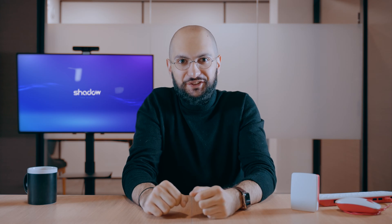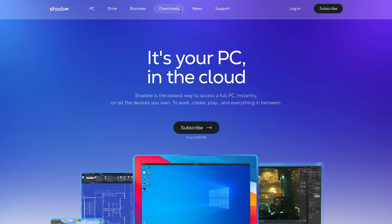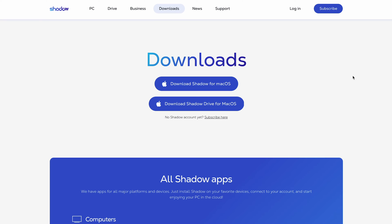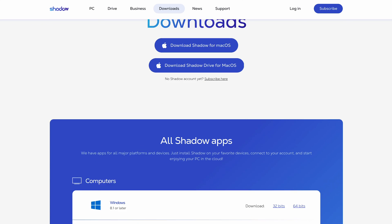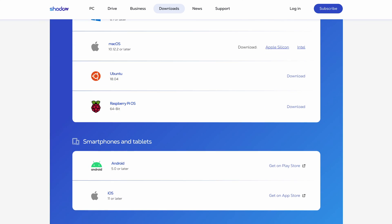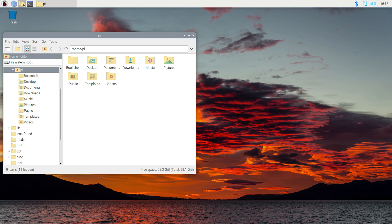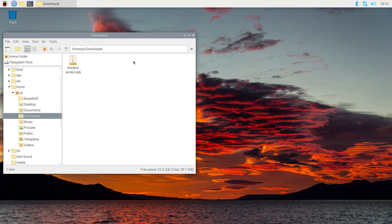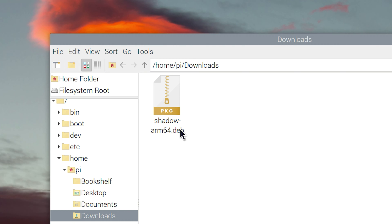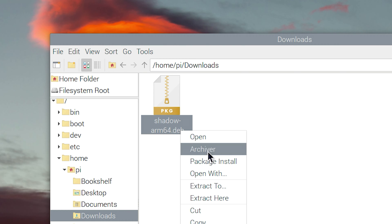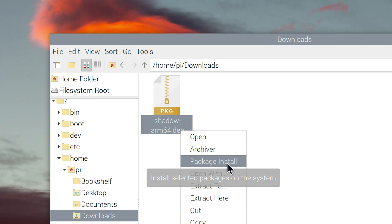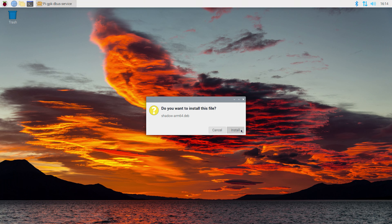Alright, let's get into it. The first step is to download the .deb package, which you can find on our website or with the link in the description. Opening the .deb package will automatically install the apt repository and sign-in key to enable updates through the System Package Manager. Step 2 is to right-click on the .deb file, click on Package Install, and follow the instructions to complete the install.